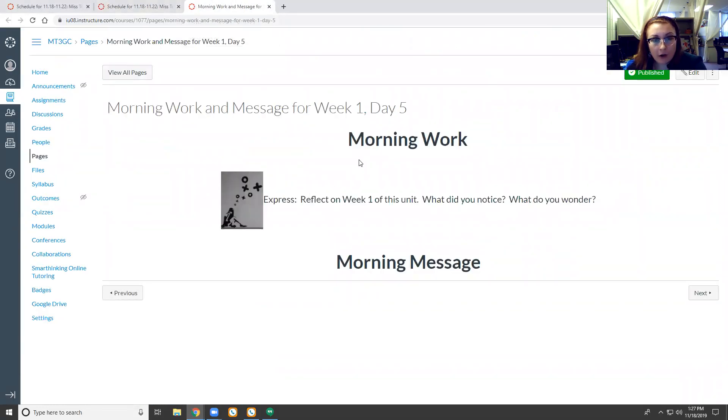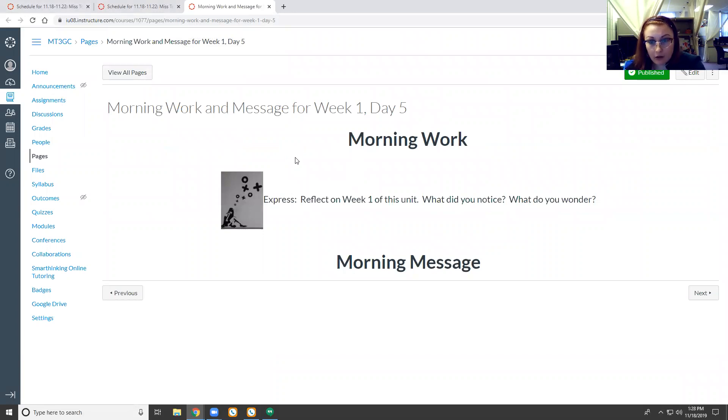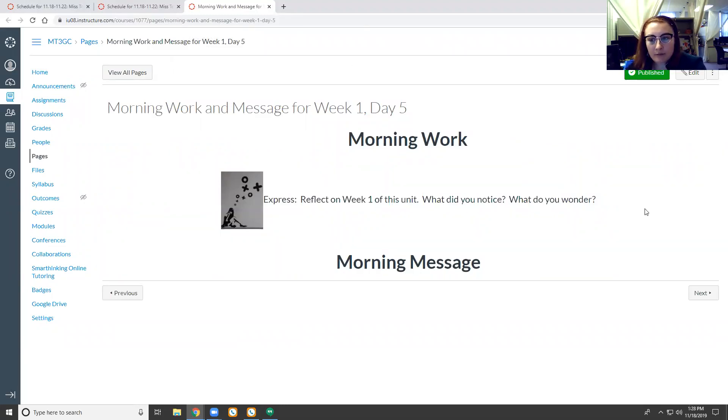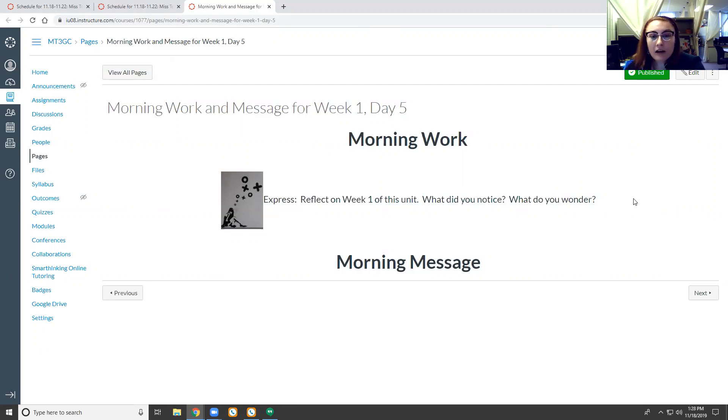For our morning work, your job was to reflect on week one of this unit. What did you notice and what do you wonder? We've had a lot of work to do in just four days time. What did you notice about that work? Did it all relate to one another? Did it not?